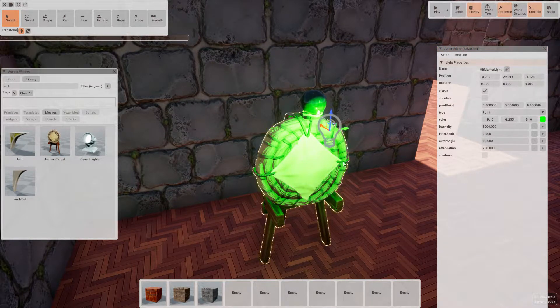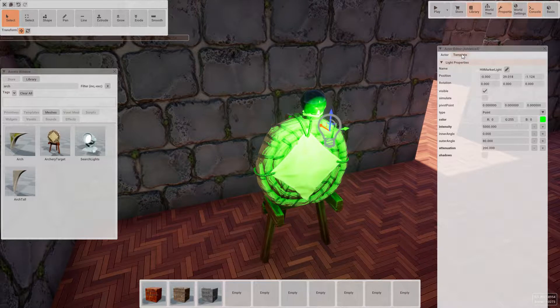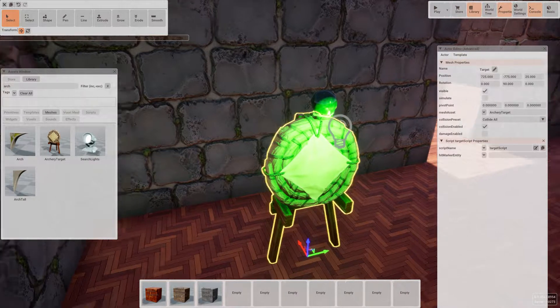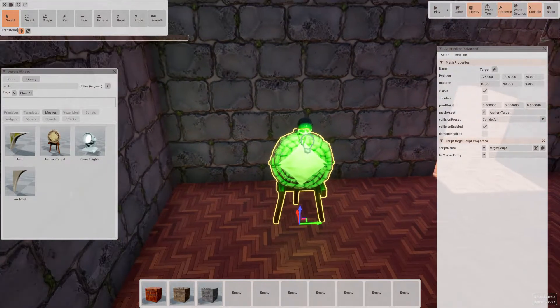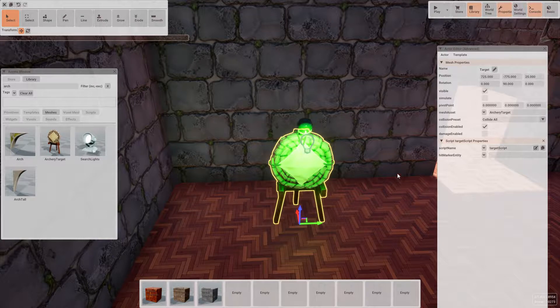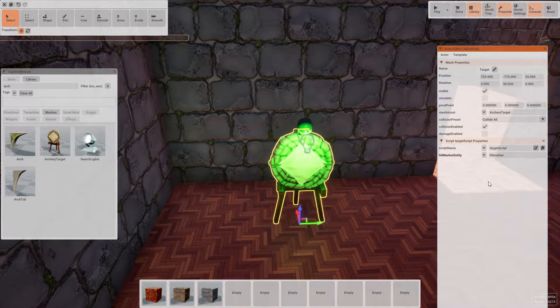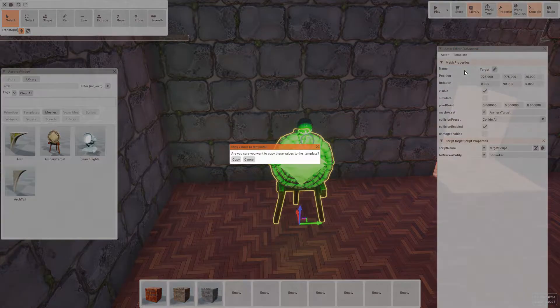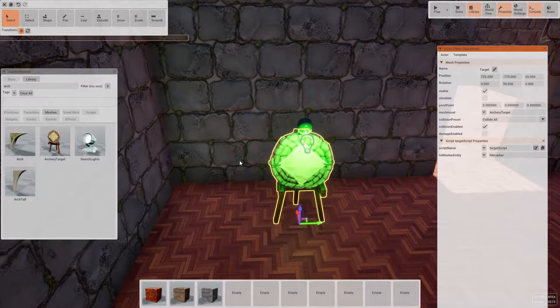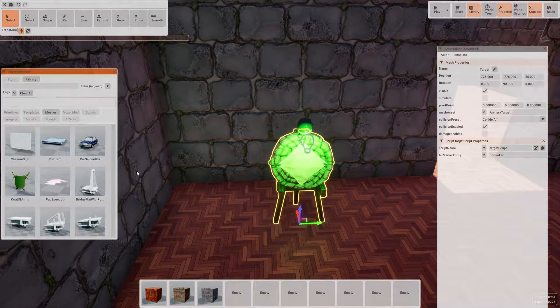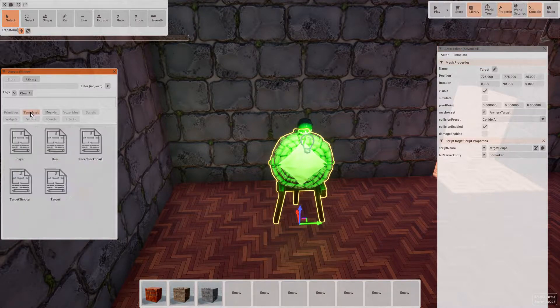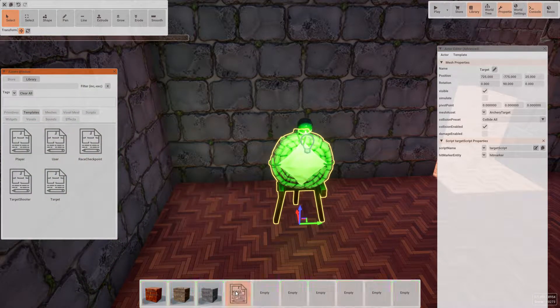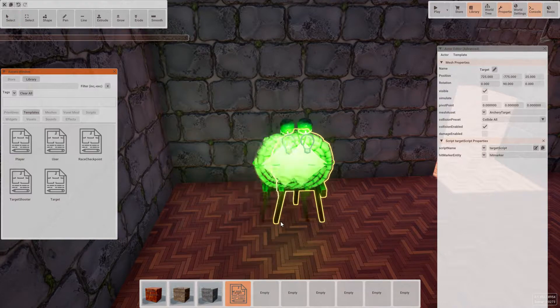Once we're happy with the position of the light, we want to tell the script where this hit marker is. Now we can go to the template section of the library, drag down our new target template to the hotbar and place a bunch of these targets throughout our level.